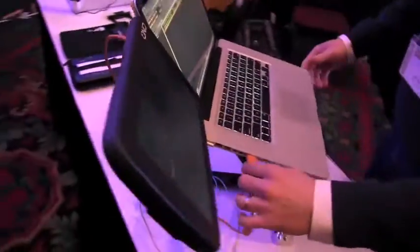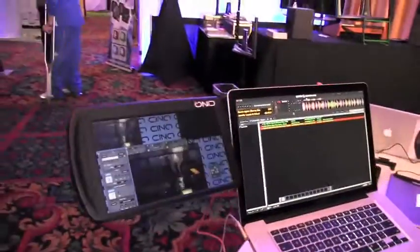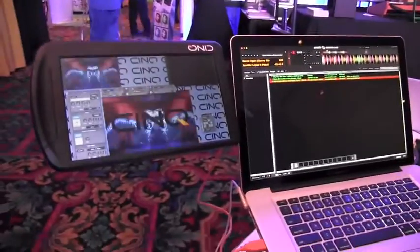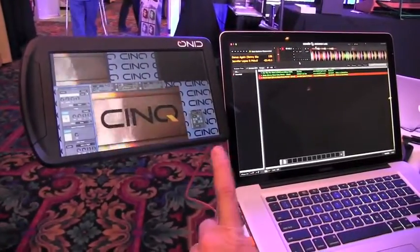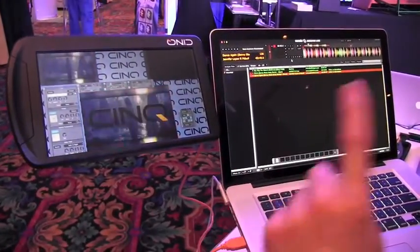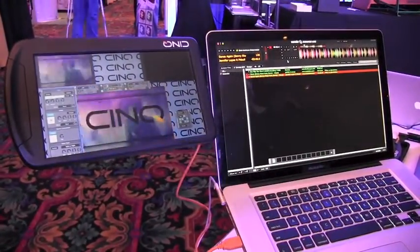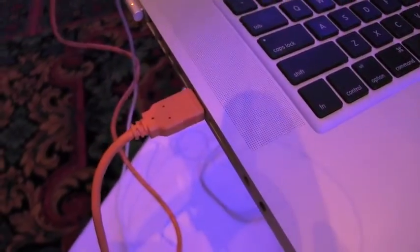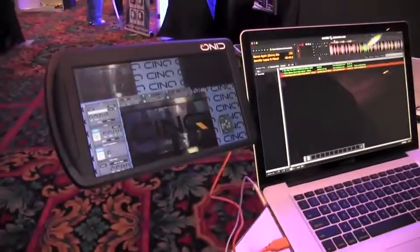The big deal with the SYNC High Definition Monitors is that it is power and video over one USB. One USB that runs that. So it doesn't take anything away from your video signal or video processing.